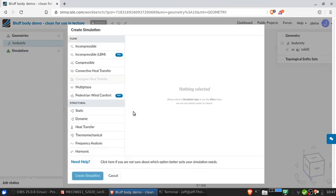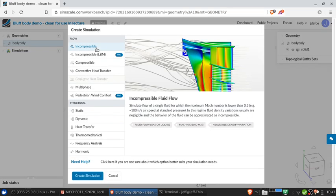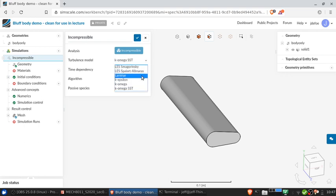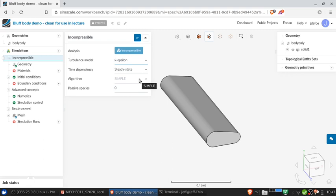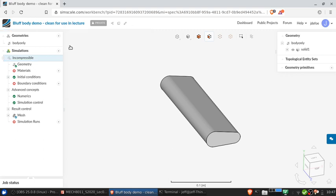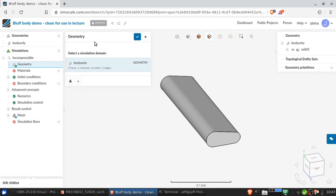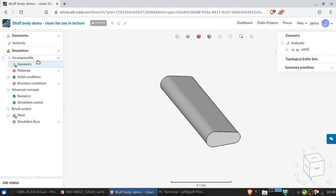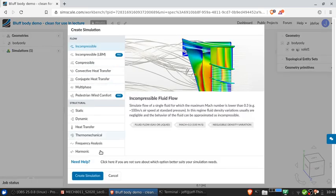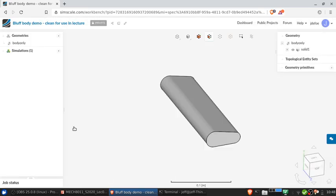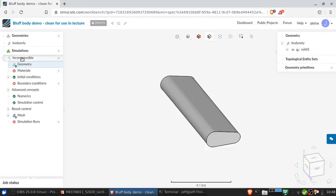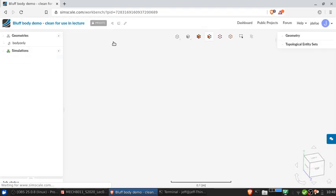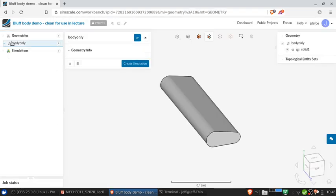We'll create a simulation. We're going to do an incompressible flow simulation. The first thing we have to do is specify the turbulence model. As discussed today, we're going to use the K-Epsilon model. We'll do a steady state simulation. But we need to create an enclosure before we do this, because right now it would just simulate the flow inside this object, which is not what we want. So we're going to delete this simulation and do something else first with the geometry.